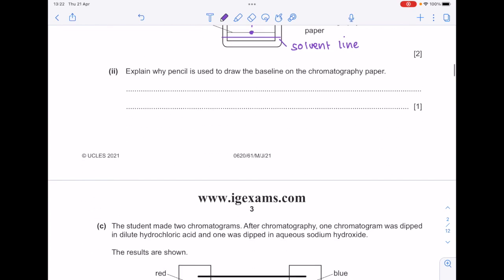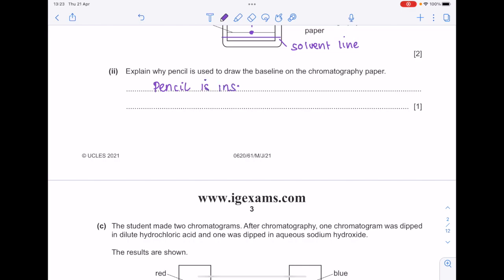Explain why pencil is used to draw the baseline on the chromatography paper — because pencil is insoluble. You don't want it getting mixed in with your chromatogram. So you can say it's insoluble or it doesn't run.